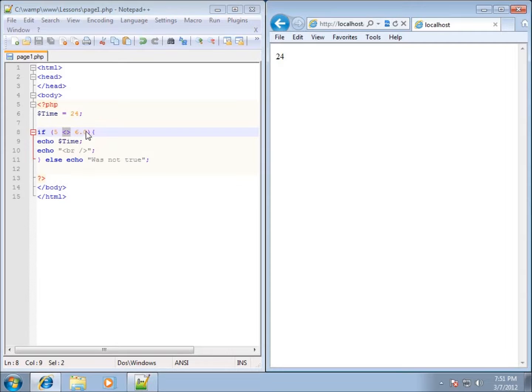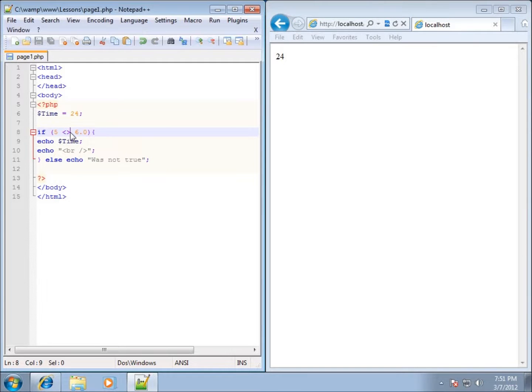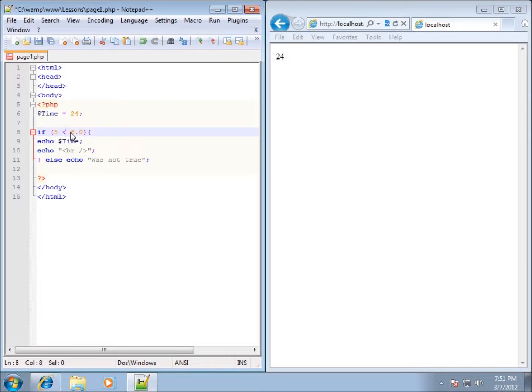We also have the option of doing less than or equal to, and then greater than or equal to. What I mean by that is less than or equal to will be written like this.